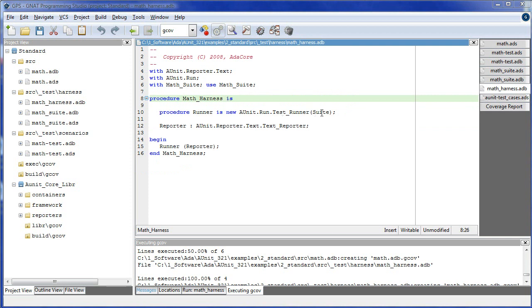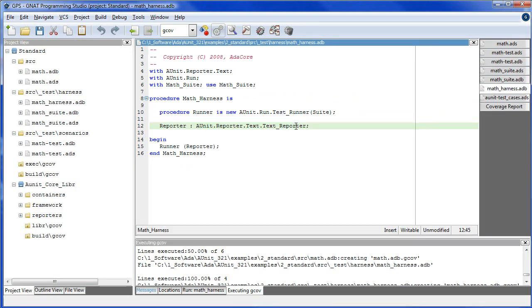Within the harness, we instantiate a runner from the test suite. We declare a reporter, pass that to the runner, and now we have our main program.